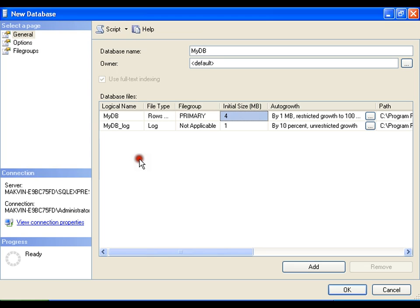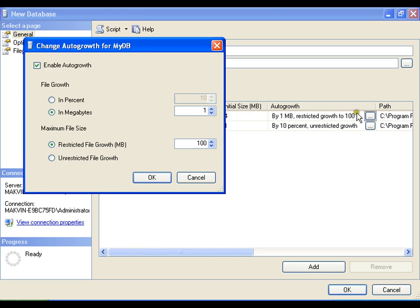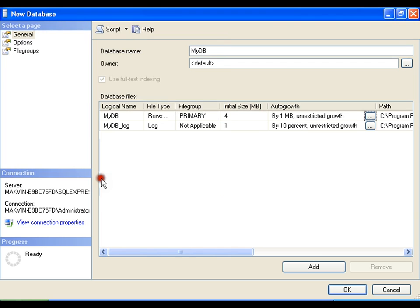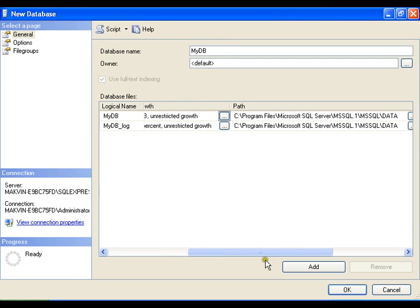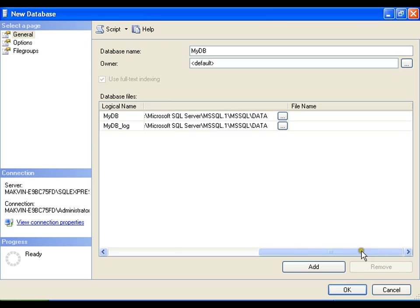That means my file can grow till 100 mb. Let me make it unrestricted, say ok. Where is this file being stored? It is being stored in SQL and program Microsoft SQL Server in data folder.